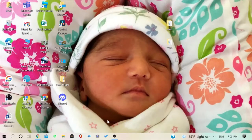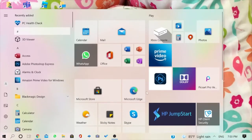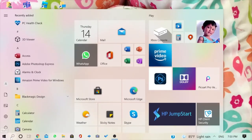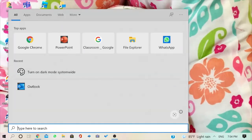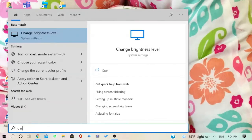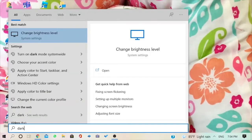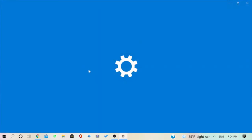I am in my PC and you can see my taskbar and this side is in white. So if I want to change that, I can go to the taskbar and type dark mode. And over here you can see turn on dark mode. Let's click that.